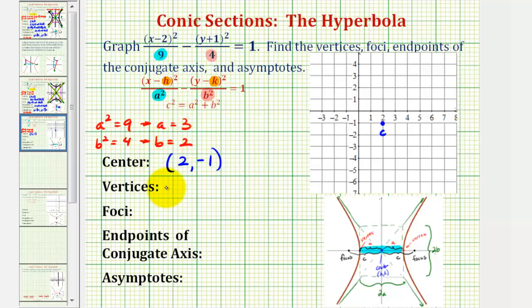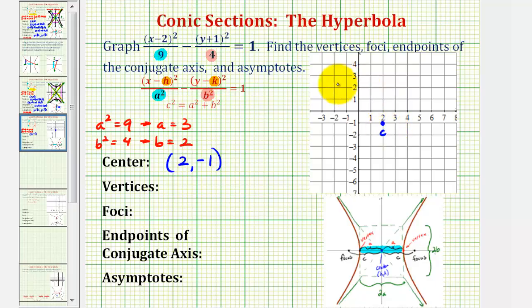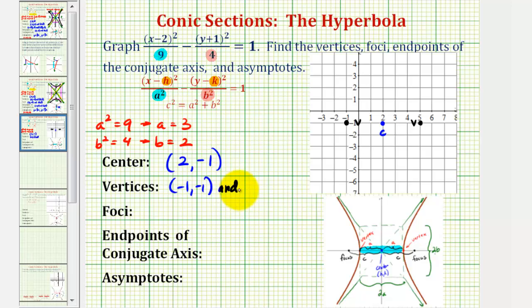Knowing these two values helps us find the vertices of the hyperbola as well as the endpoints of the conjugate axis. The vertices are also the endpoints of the transverse or major axis, and because we have a horizontal transverse axis, the vertices will be a units to the left and right of the center. Since a equals three, one vertex is three units to the left and the other is three units to the right, giving coordinates negative one, negative one and five, negative one. We could also find these by adding and subtracting three to the x-coordinate of the center: two minus three is negative one, two plus three is five.